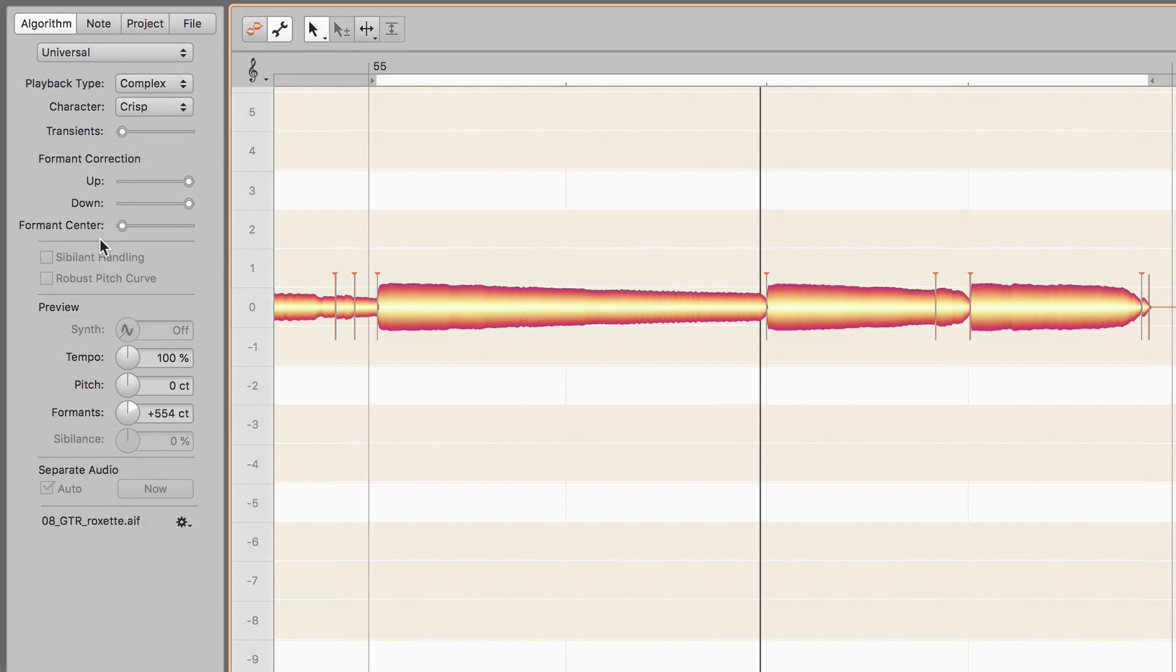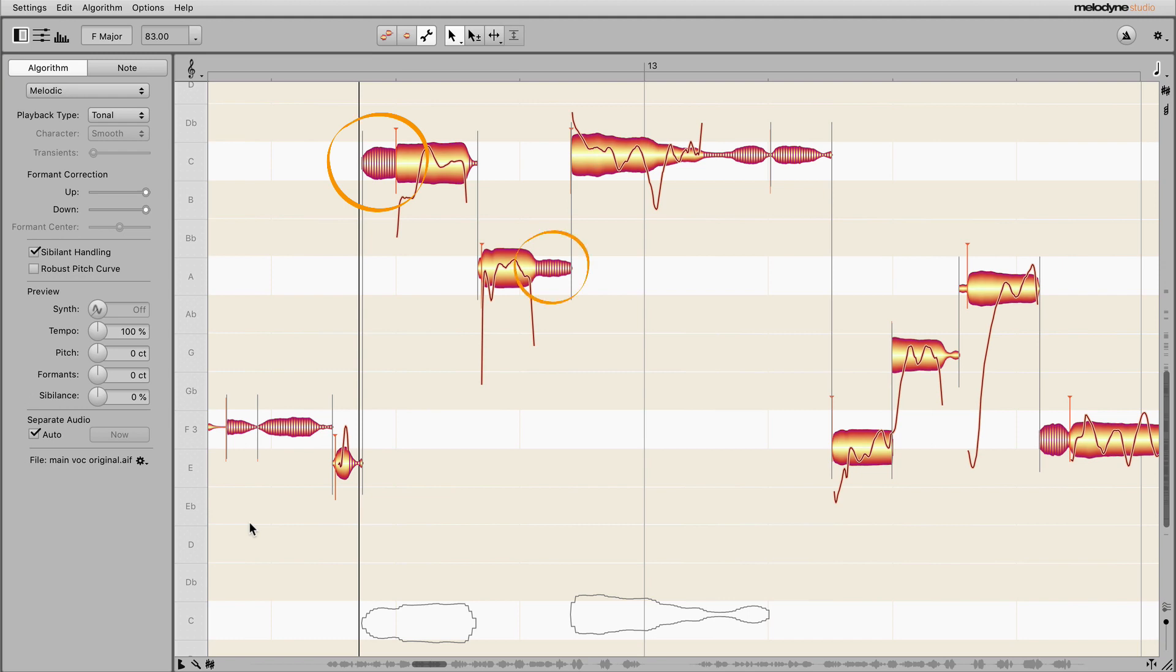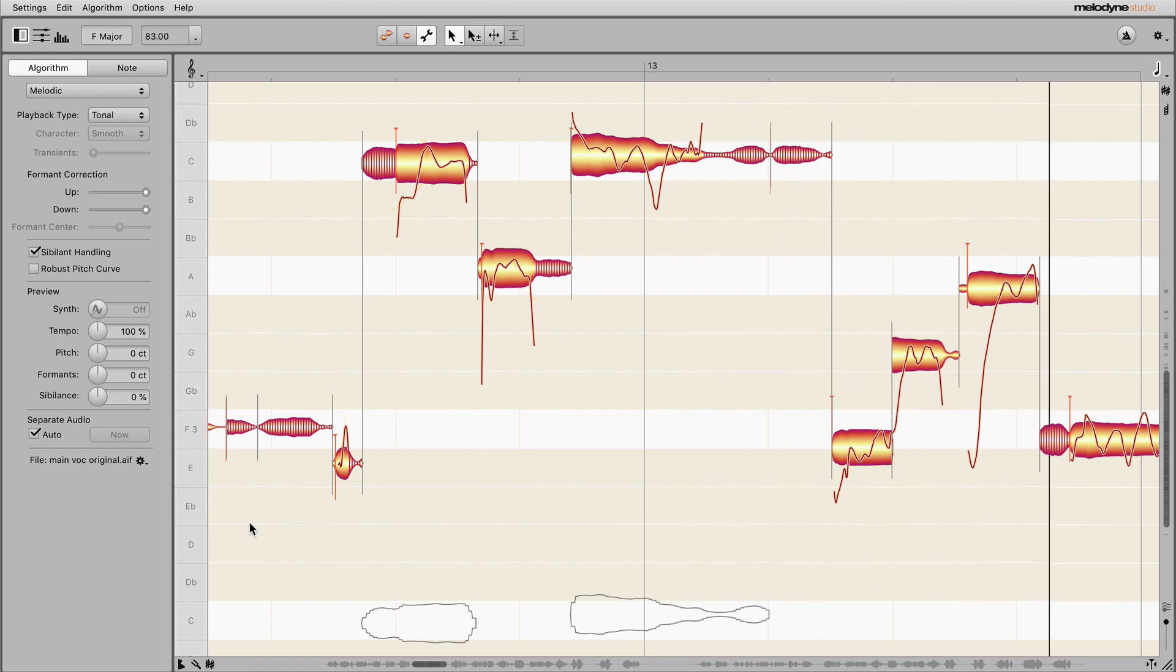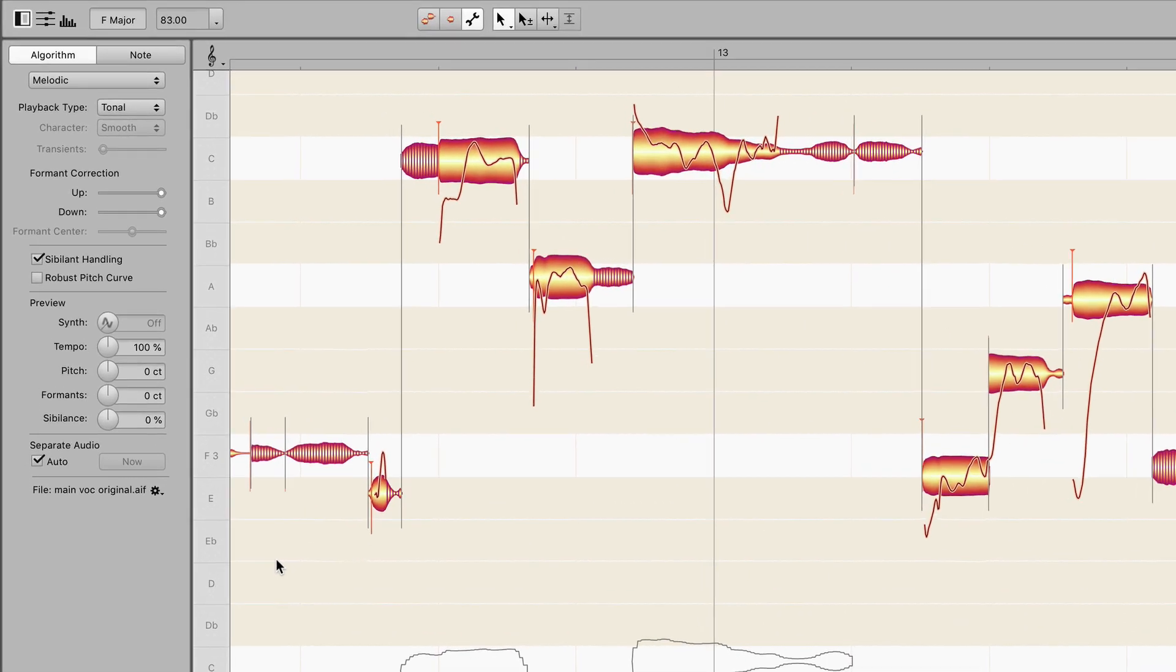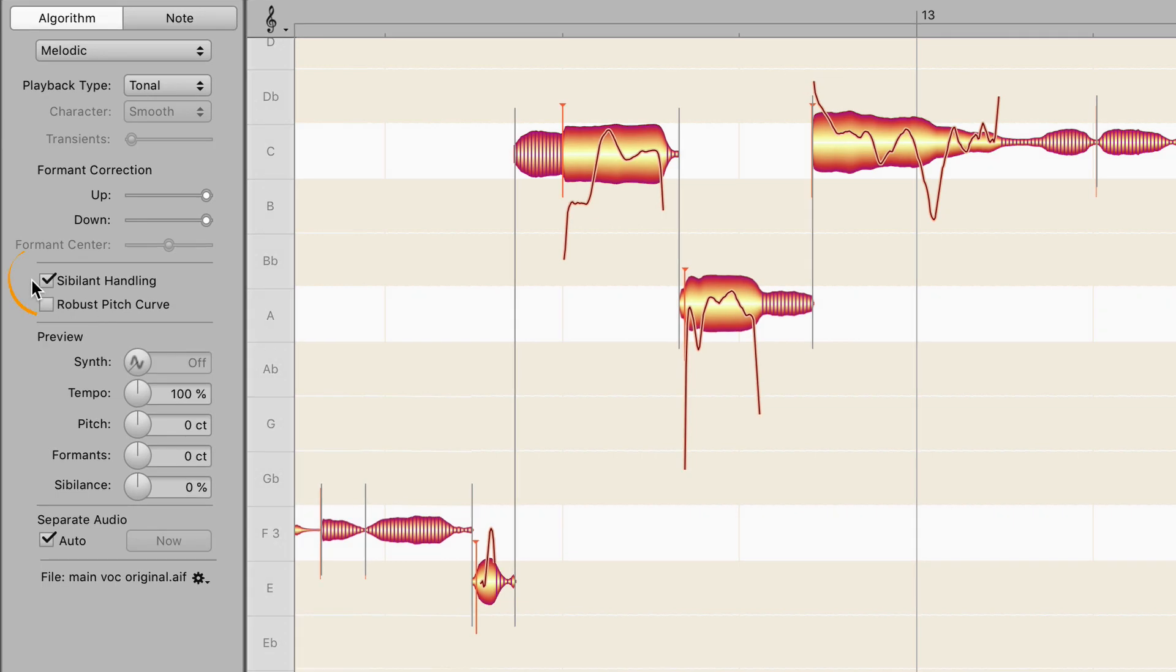The melodic algorithm detects sibilants, which include here all unvoiced consonants, as well as the sound of the singer breathing, and treats them differently from the rest of the recording when implementing pitch or timing changes. If you don't want to do this, clear this check mark.